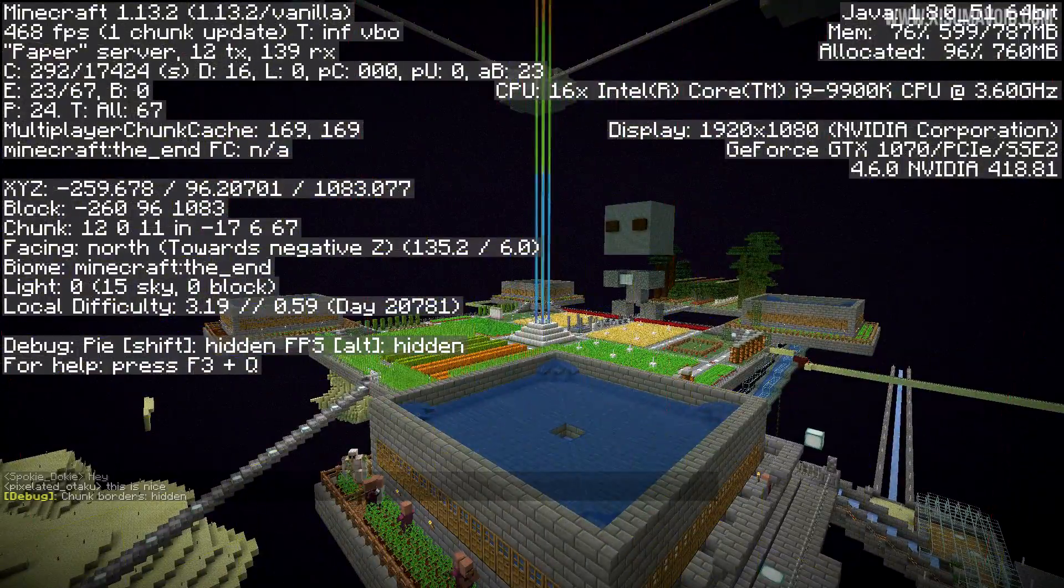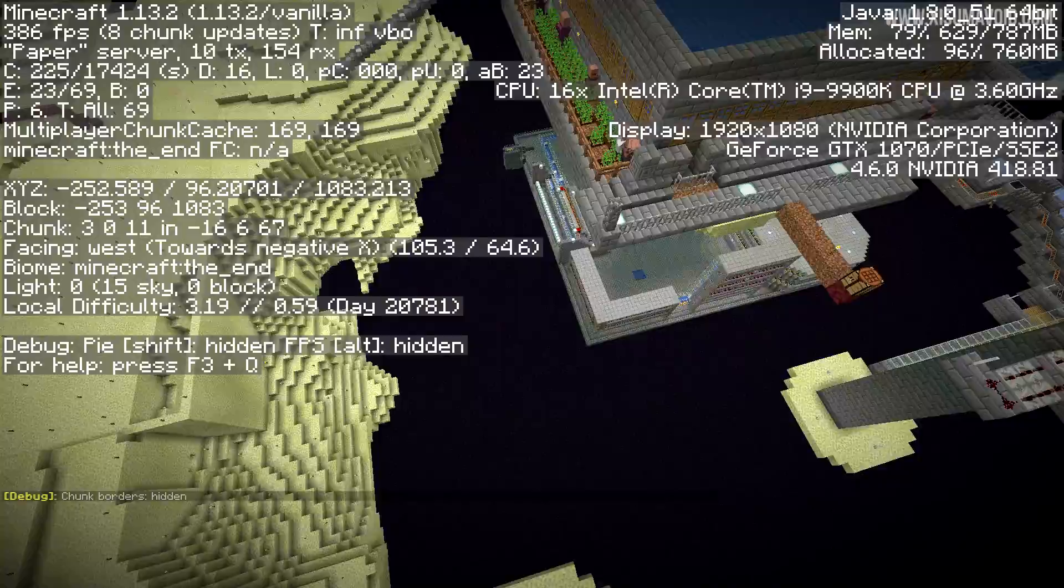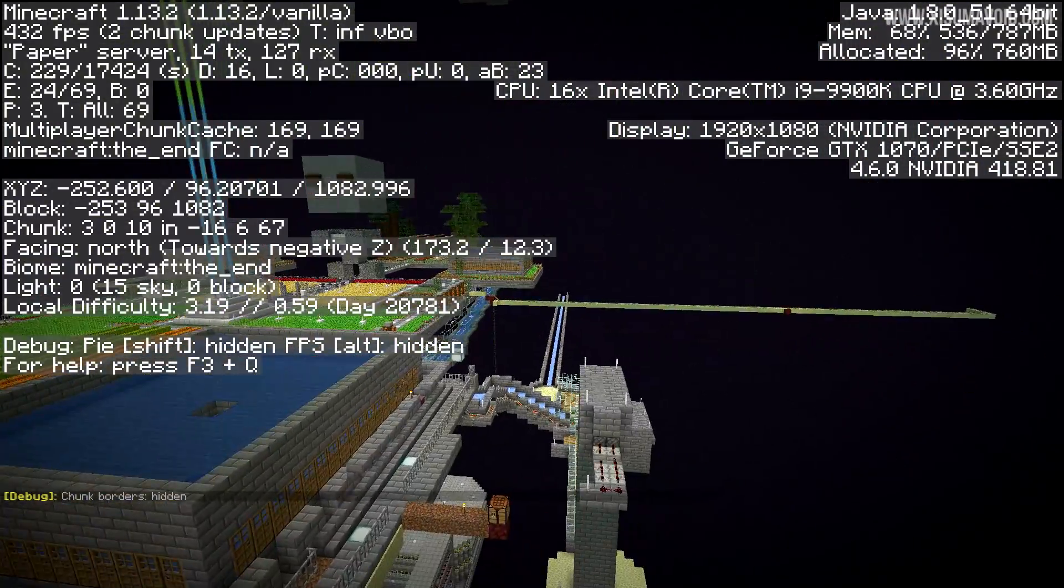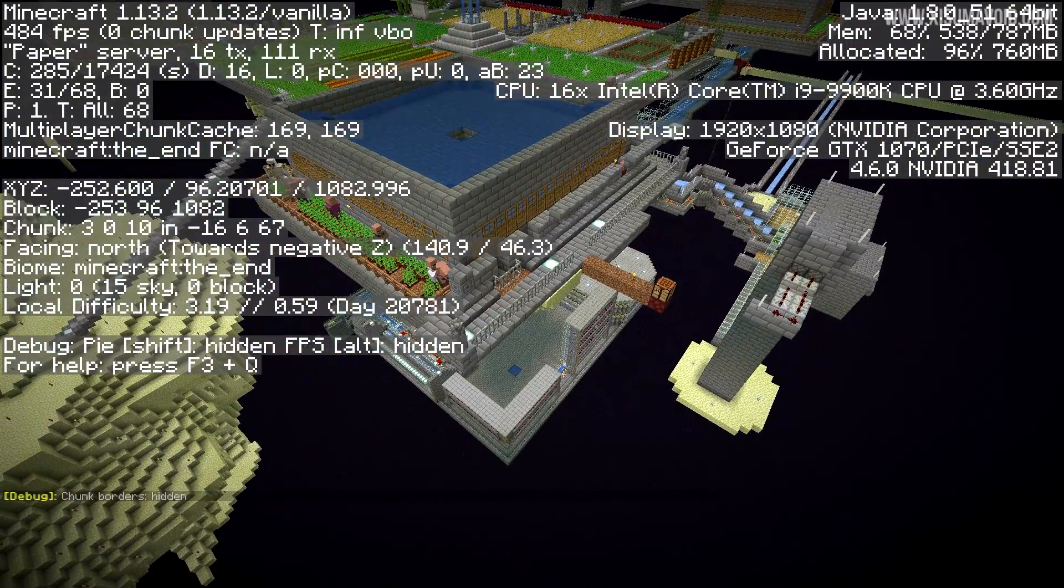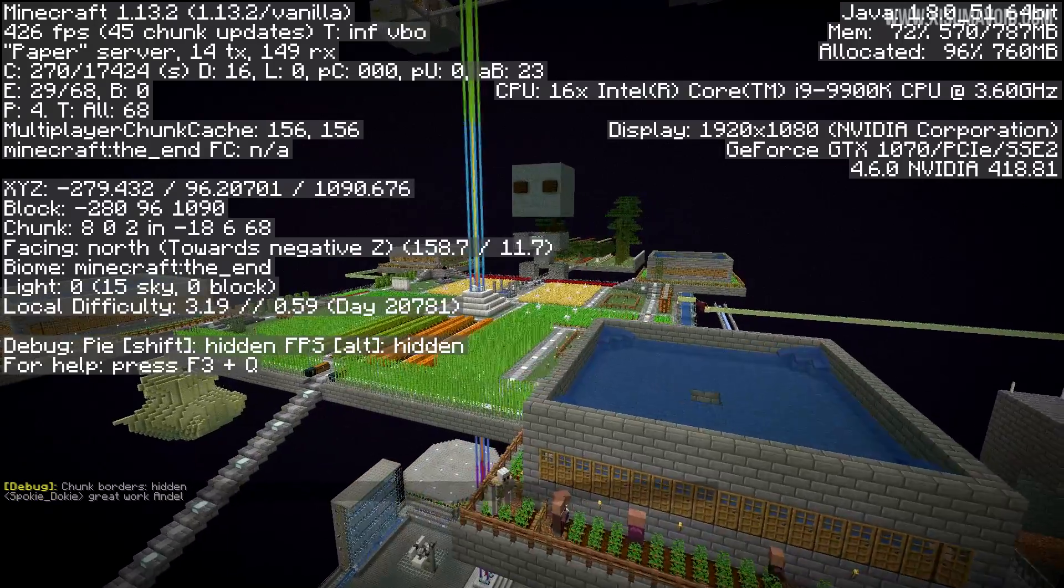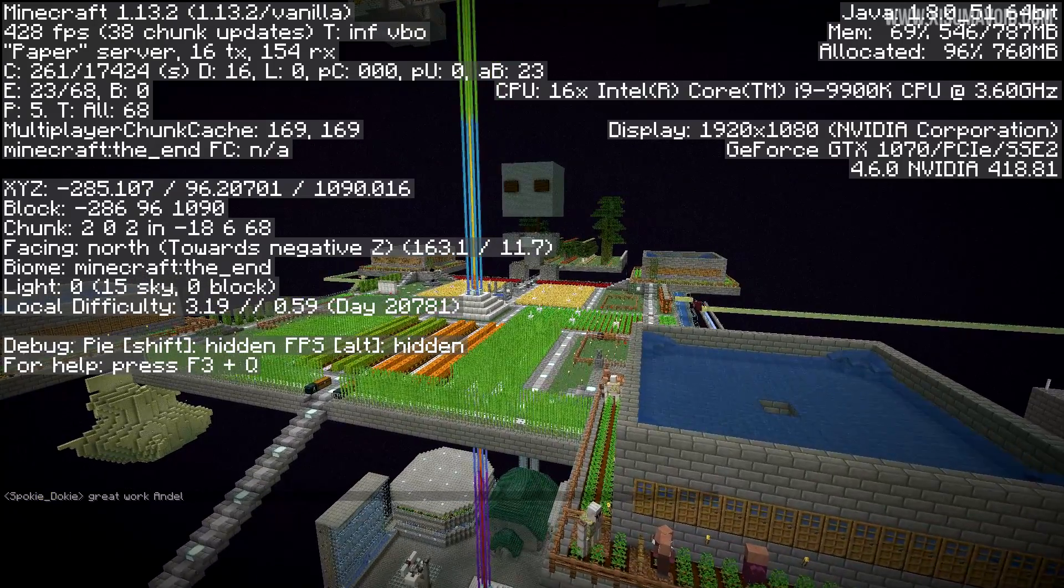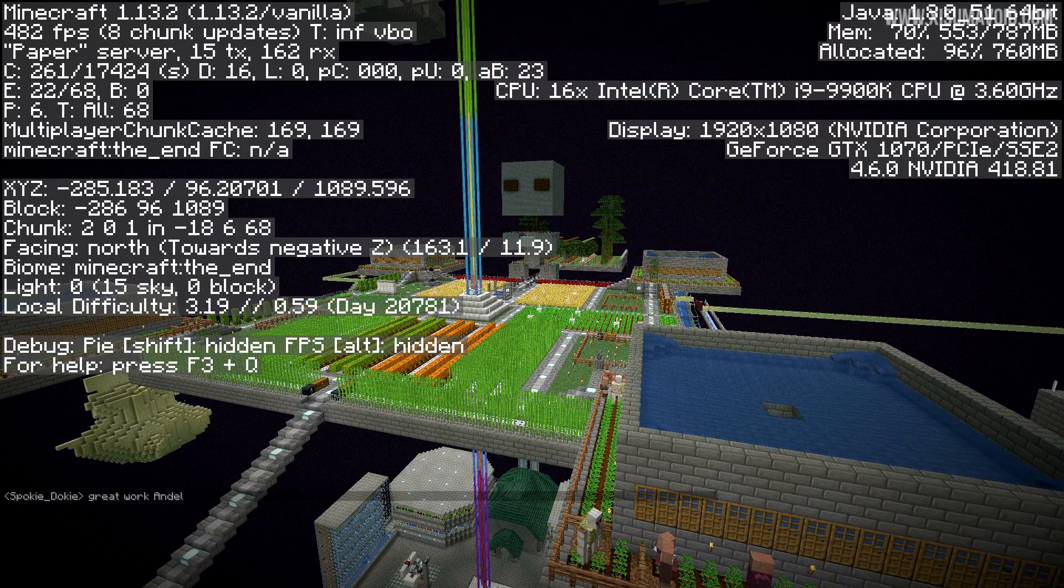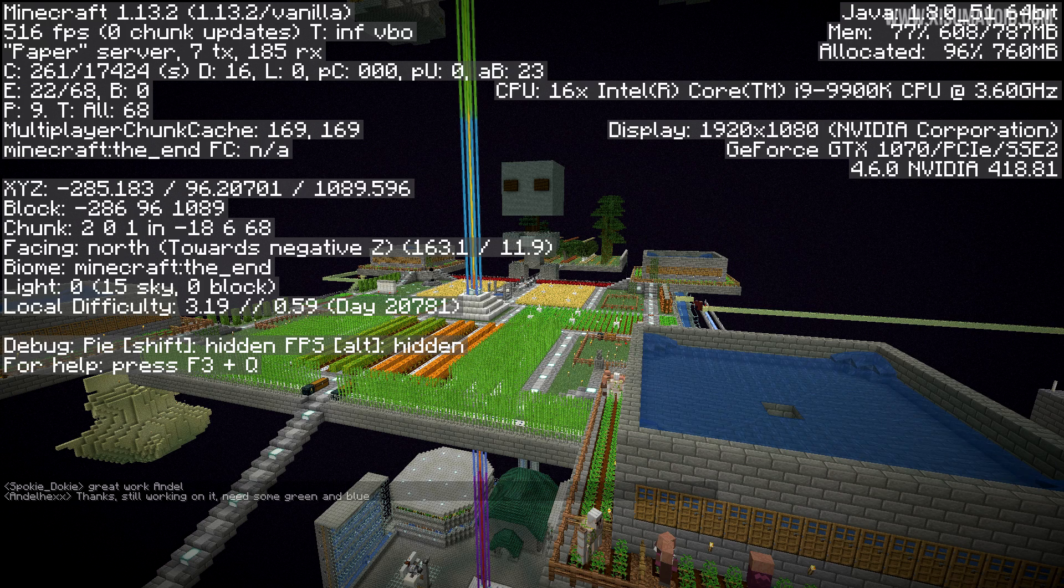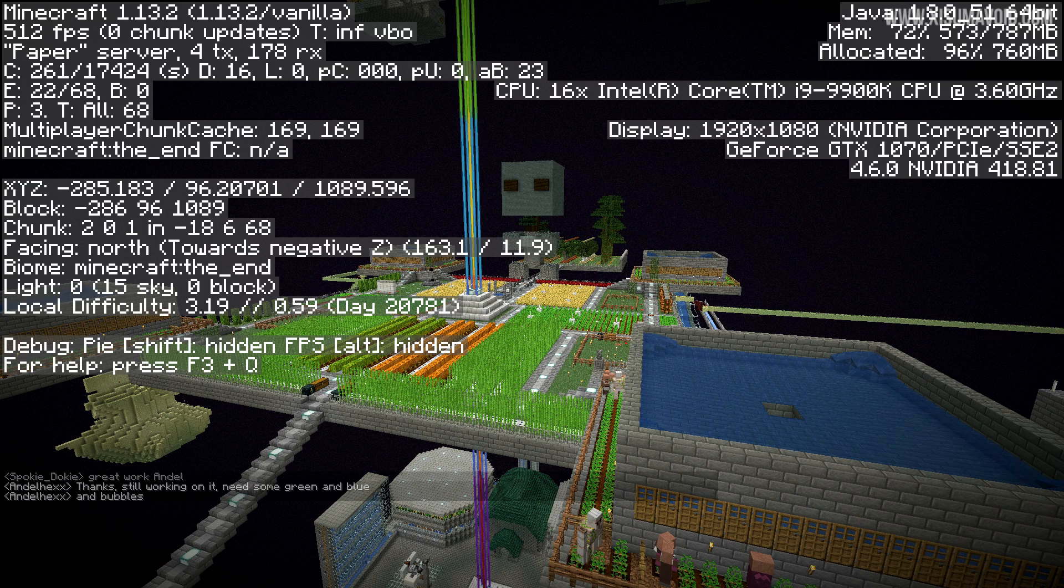So you need to consider that wherever you are doesn't necessarily mean that the rest of the area is as well. So what I would recommend doing is going to each of the corners of your base and making sure you capture all the region files for the entirety of the base. Now anyway, we're going to take these coordinates right here, minus 285, 1089, and input that into Dinnerbone's tool.